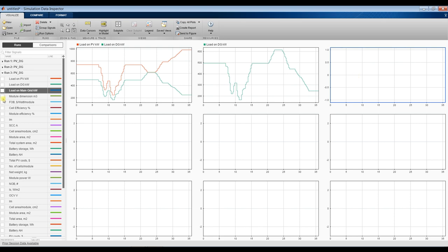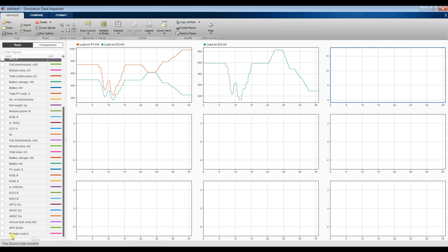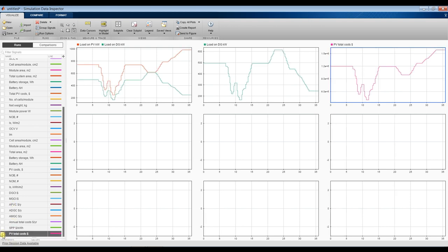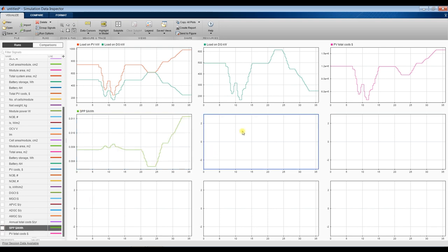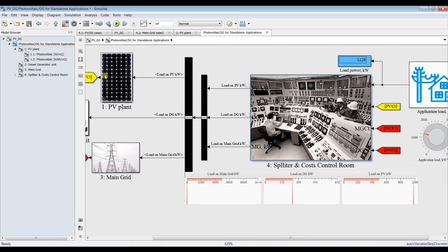You can also see cell efficiency, specific module area, total system area. Let's go for total system area, photovoltaic costs, specific power price, and annual total costs. Close this one. If you choose main grid, you can select main grid, hit Apply, and hit Run.